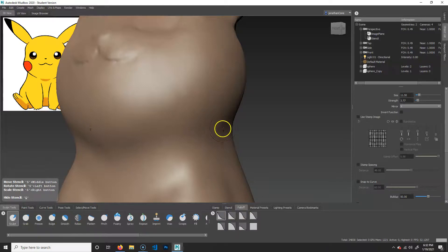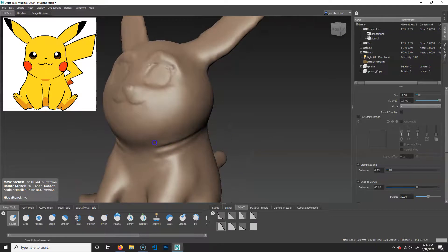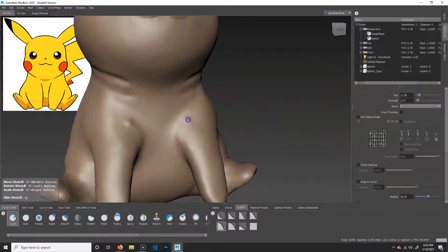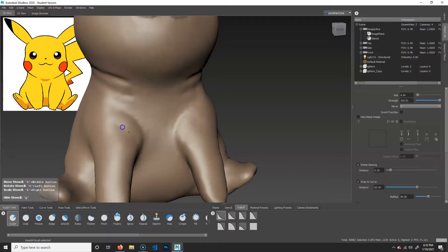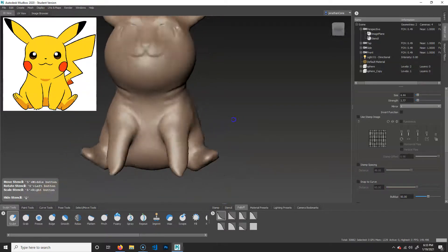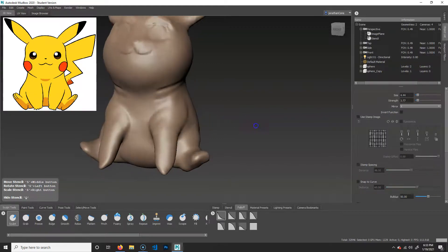We don't want to get too carried away with details because we'll be able to do details better later when we get our geometry much more dense. But you could use this sculpt to carve in wrinkles and really start to work in little fine details. That's for another time though.